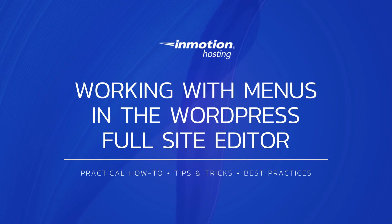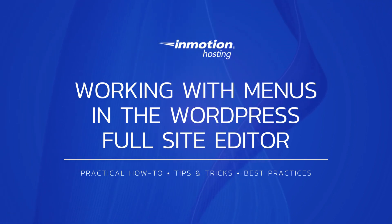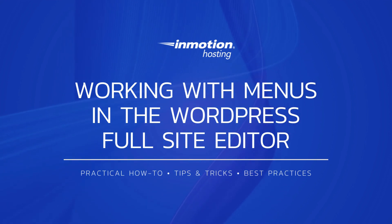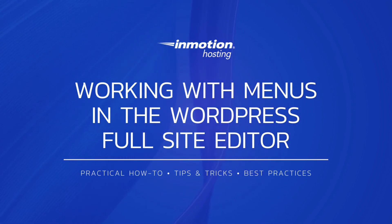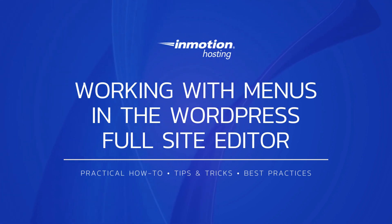Thanks again for watching our tutorial on working with menus in the WordPress full site editor. If you liked this video, please make sure to give us a thumbs up below. Then, also please subscribe to our channel and leave a comment. Thanks again for watching, and have a great day.